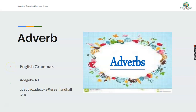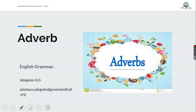Good day to you all. You're welcome to the lesson of today. My name is Misade Goke and our subject today is English language. Our topic is adverb. My name is Misade Goke and you're welcome to this lesson.